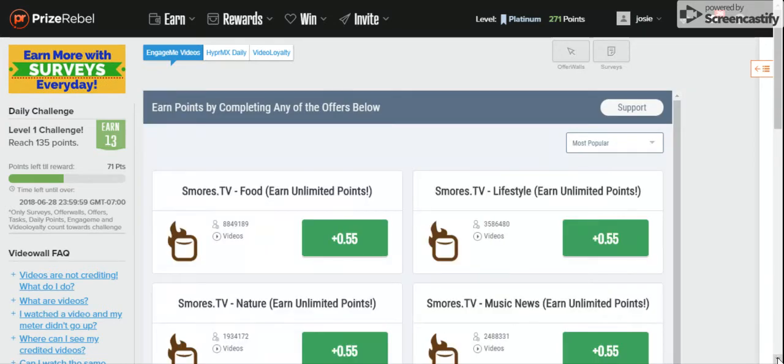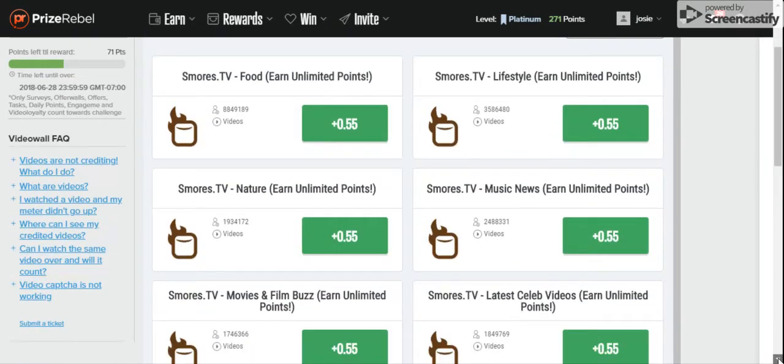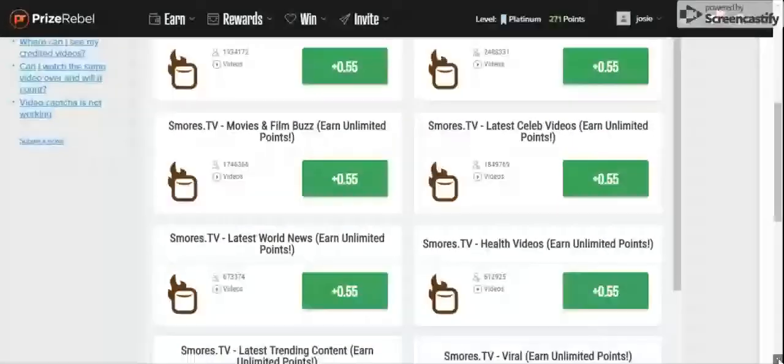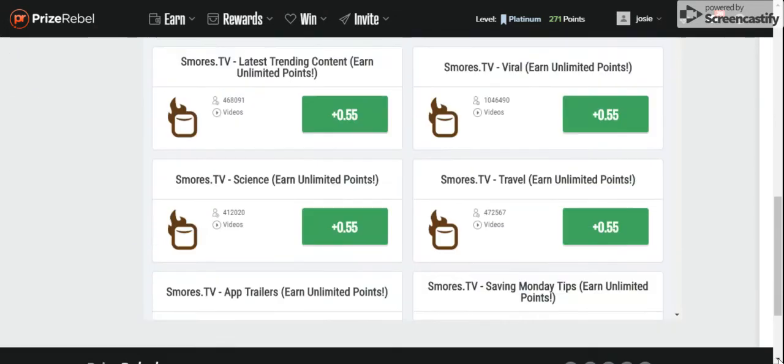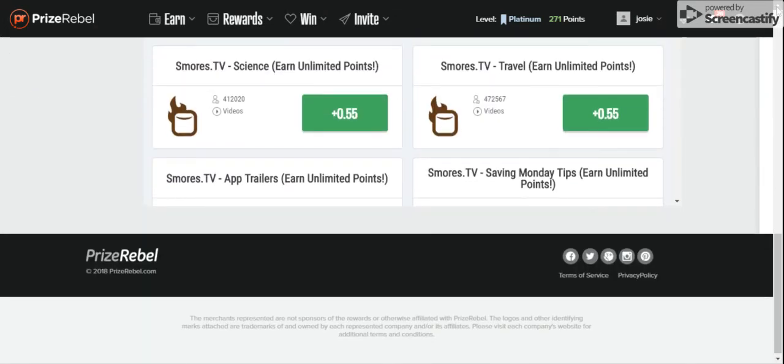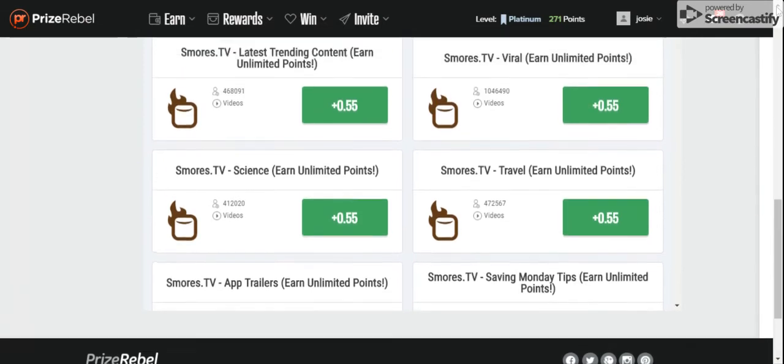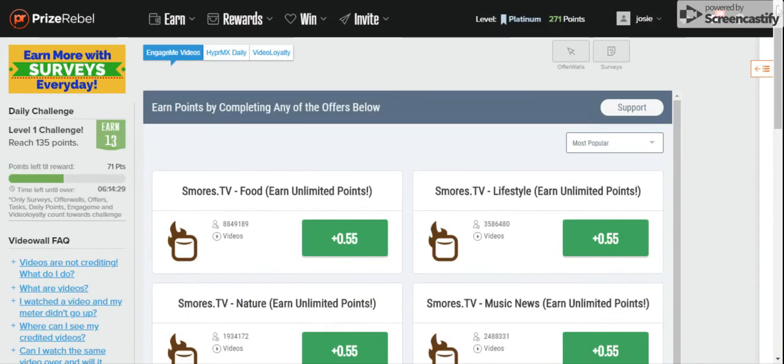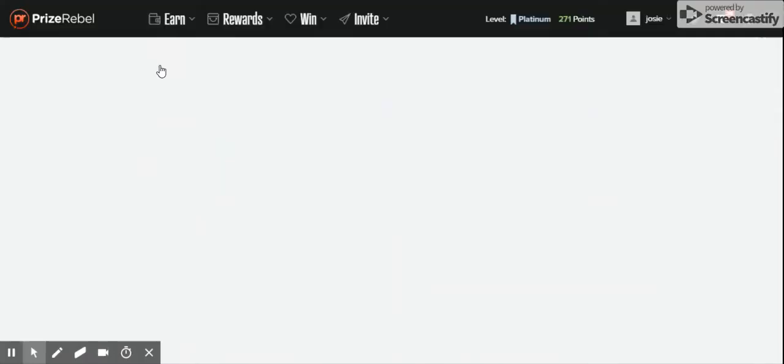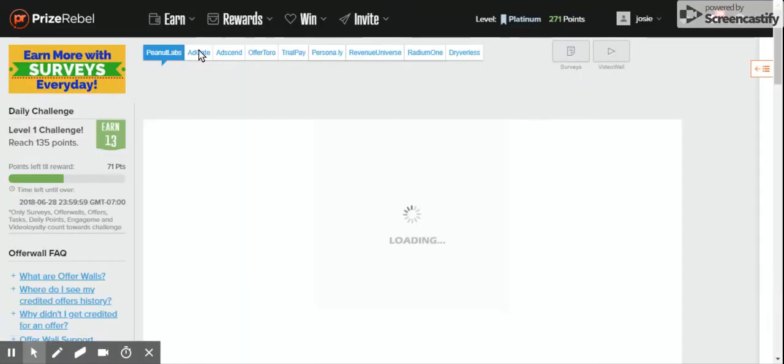There's your Engage Me TV videos. You have your opera walls. Click on add gate.